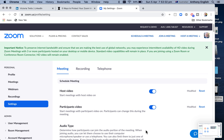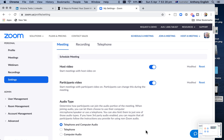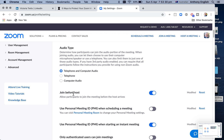So in Zoom, do you want to allow participants to start the meeting when you're not there yet? This really is going to depend on your relationship with the participants. If it's your usual team, then maybe if you're running late, you're totally fine for them just to go ahead and start the meeting. But if it's strangers, you may be a little bit more reluctant to do that. So what you can do is allow participants to join the meeting before the host arrives.